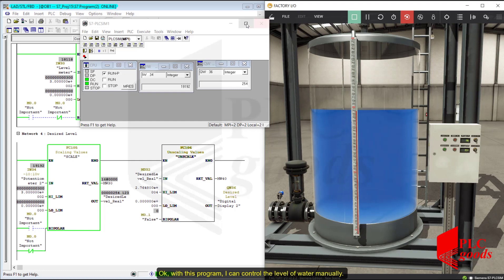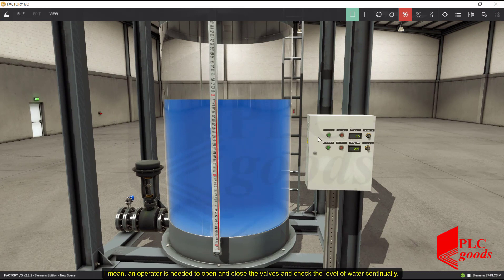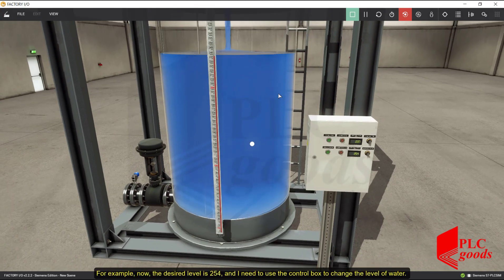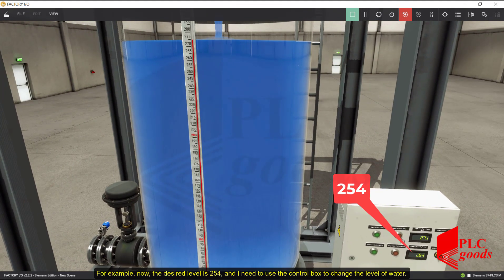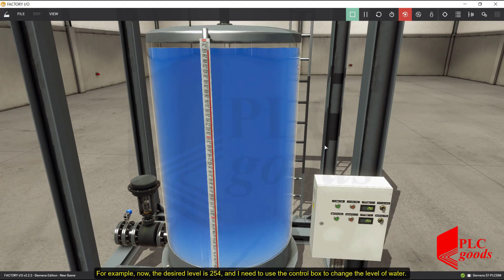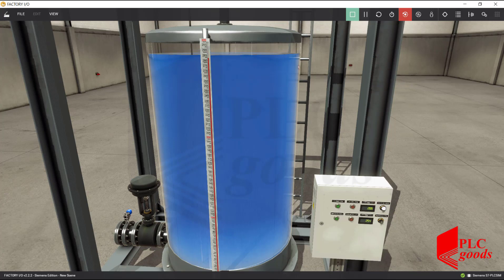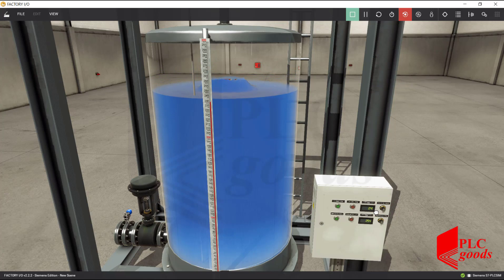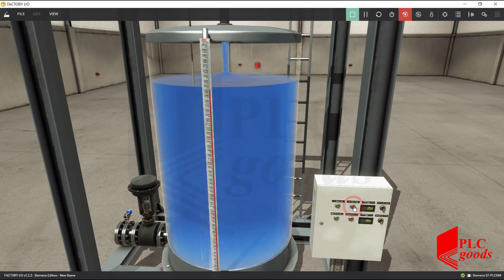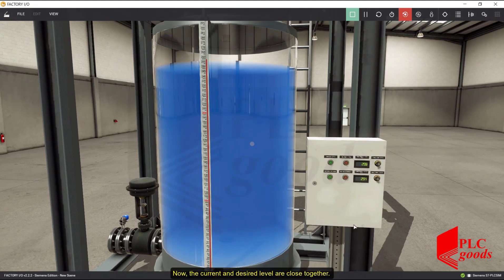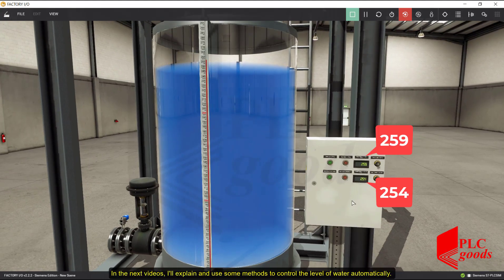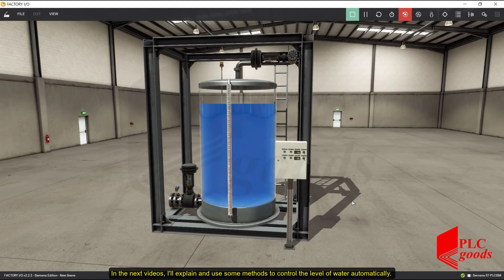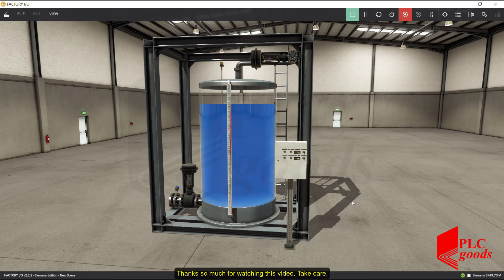With this program I can control the level of water manually — meaning an operator is needed to open and close the valves and check the level of water continually. For example, now the desired level is 254 and I need to use the control box to change the level of water. Now the current and desired levels are close together. In the next videos I'll explain and use some methods to control the level of water automatically. Thanks so much for watching.